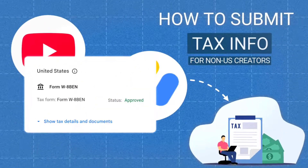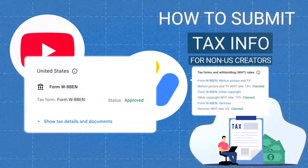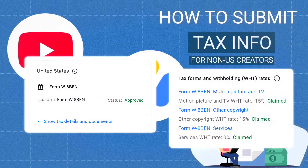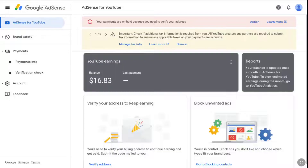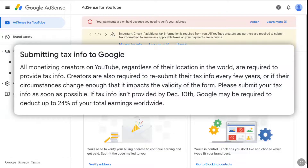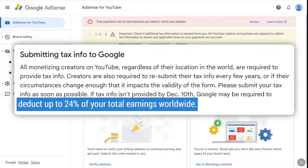Welcome everyone. In this tutorial, I will show you step by step how to fill and set up tax information for creators outside the US. Filing the tax information in Google AdSense for YouTube is very crucial. According to Google, if you don't submit US tax information, then 24% of your all YouTube ad revenue will be deducted by Google and the US.